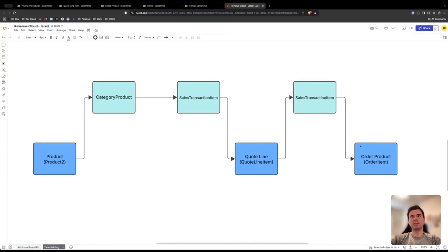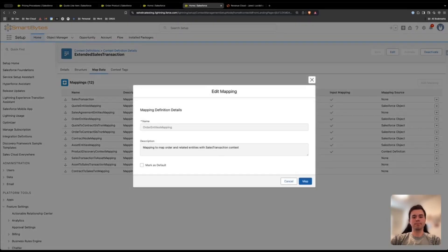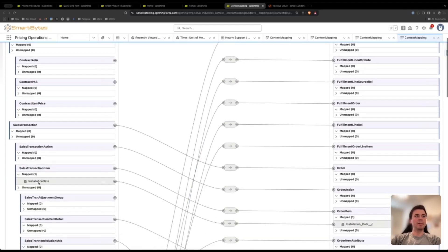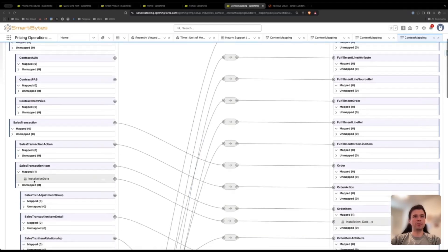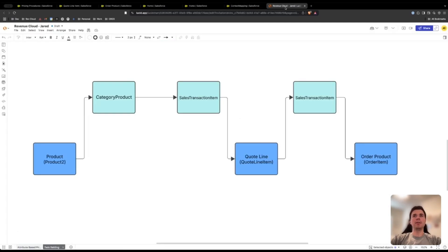Once that's done you can come back and you have the mapping set up from quote line to sales transaction item. Now we need to go from sales transaction item to order product, and we can do that on the order entities mapping. In the order entities mapping, map the sales transaction item attribute that you created to the order item field that you created, and that sets up that mapping.